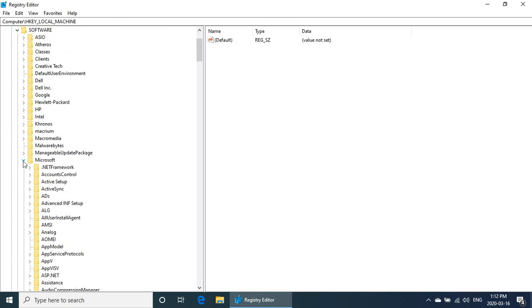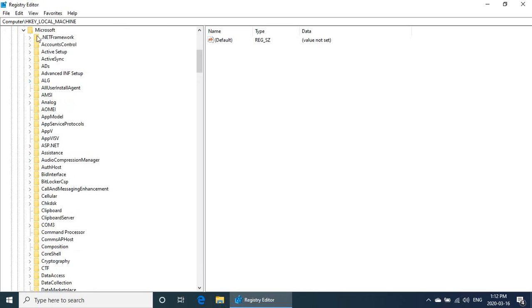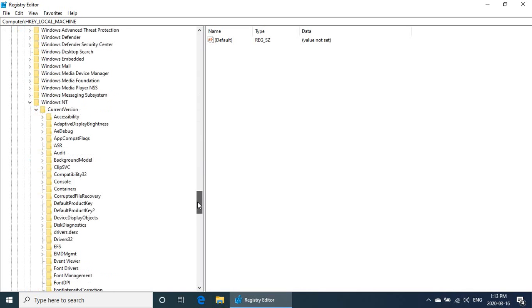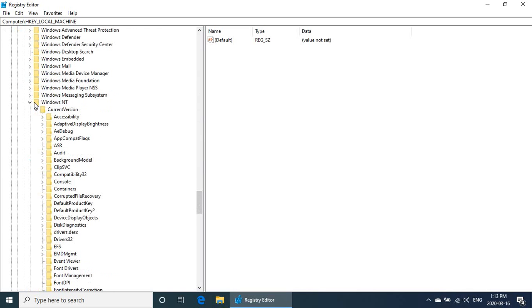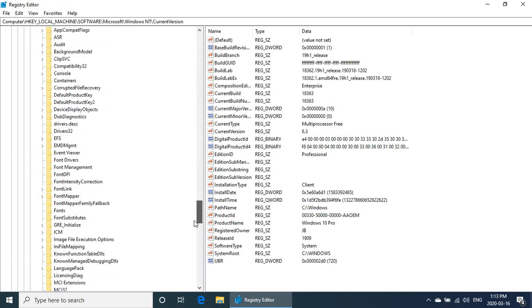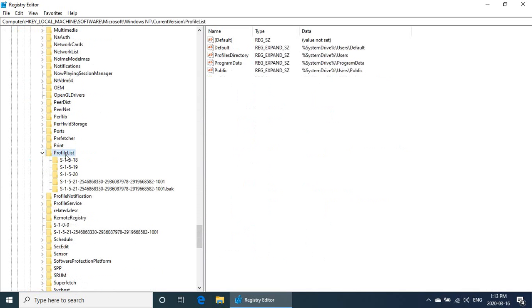Make sure Microsoft is expanded, and then go all the way down to Windows NT, expand Windows NT, and then expand Current Version. Then you're going down to where it says Profile List.